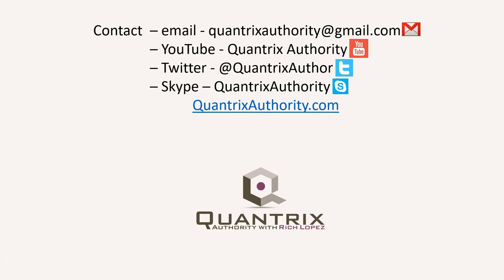Today's podcast is brought to you by quantrixauthority.com. I love Quantrix, and I want to make you a Quantrix master.